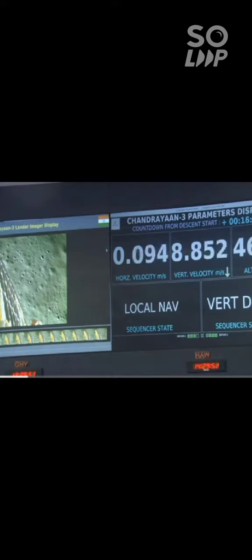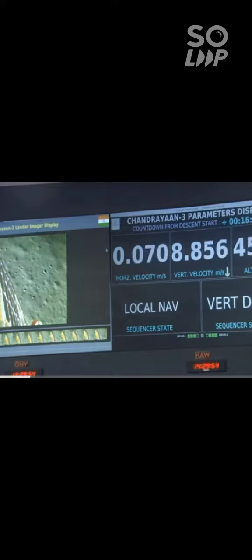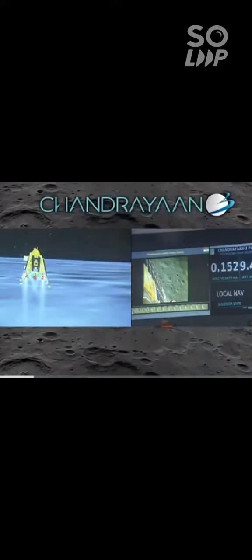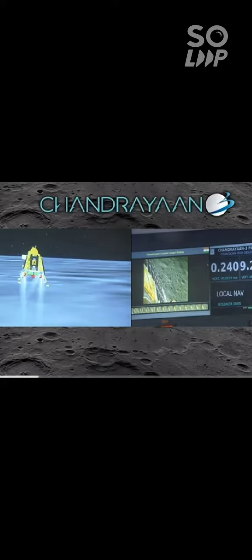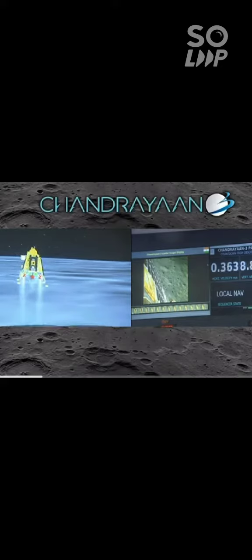We are above the landing site. The horizontal as well as the vertical velocity is now being constantly reduced and the lander module has begun its descent towards the landing site.